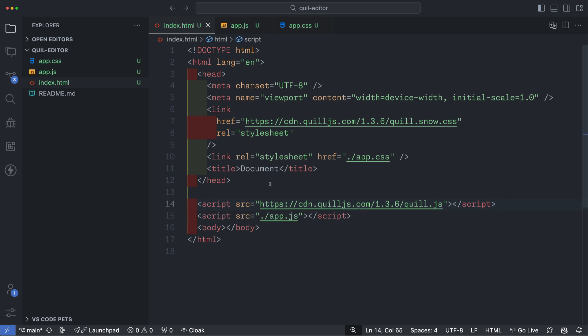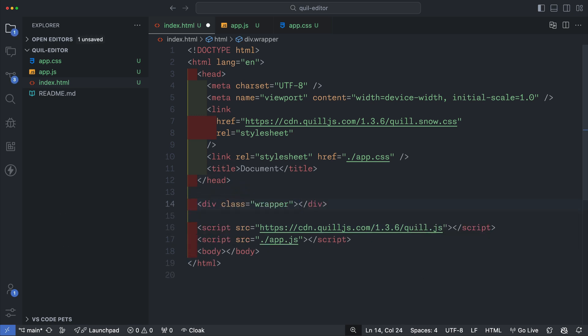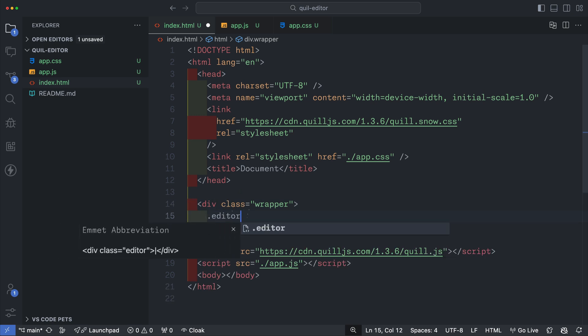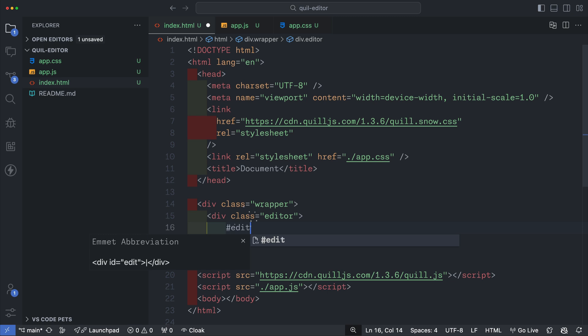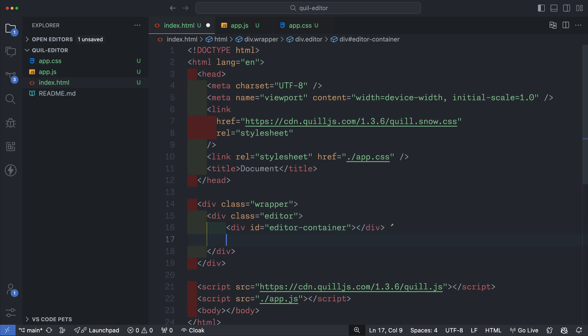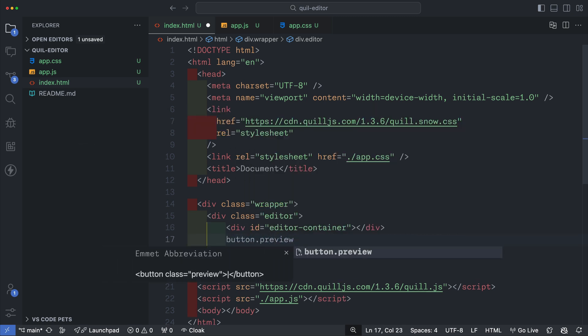And I'll also do the same thing for the JavaScript CDN. Once that's done let's write some basic HTML. I'll create a wrapper for our entire application then a div with the class of editor. Our editor will live inside of this. So then I'll write a div with the ID of editor container and this is needed as part of the Quill documentation. This is where the actual Quill editor will live.